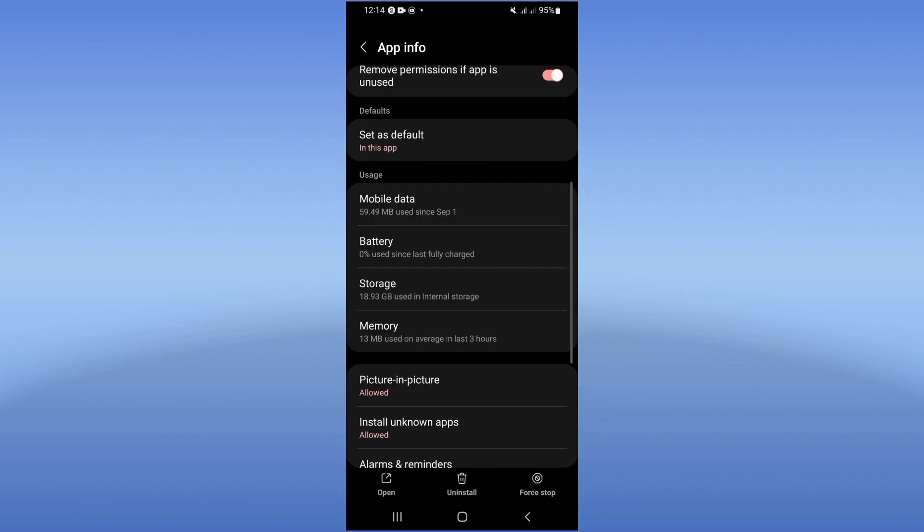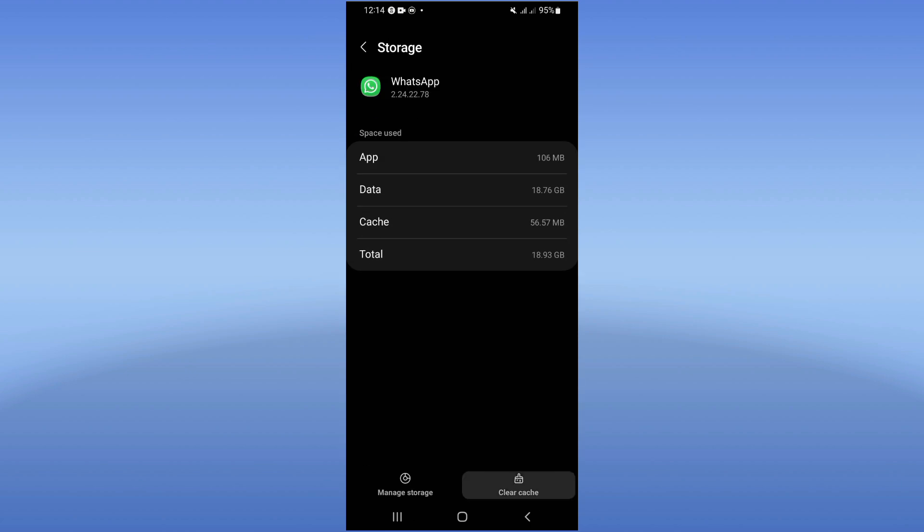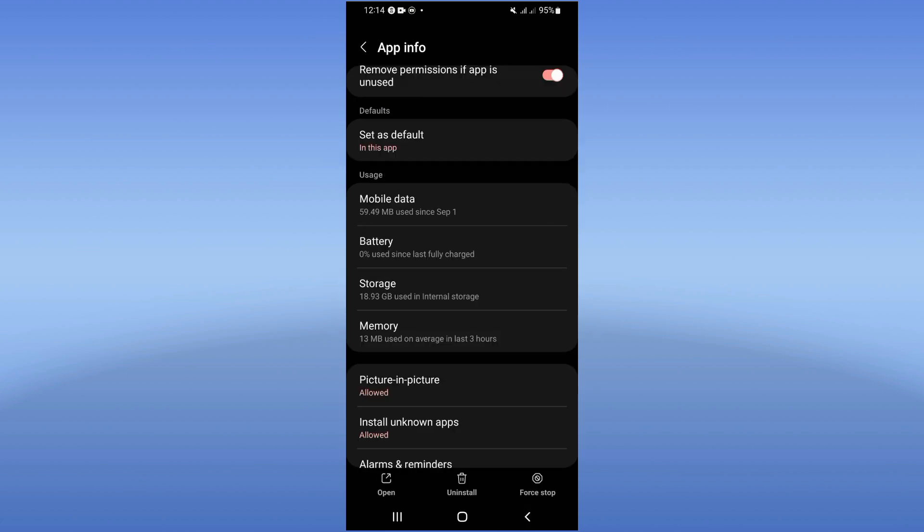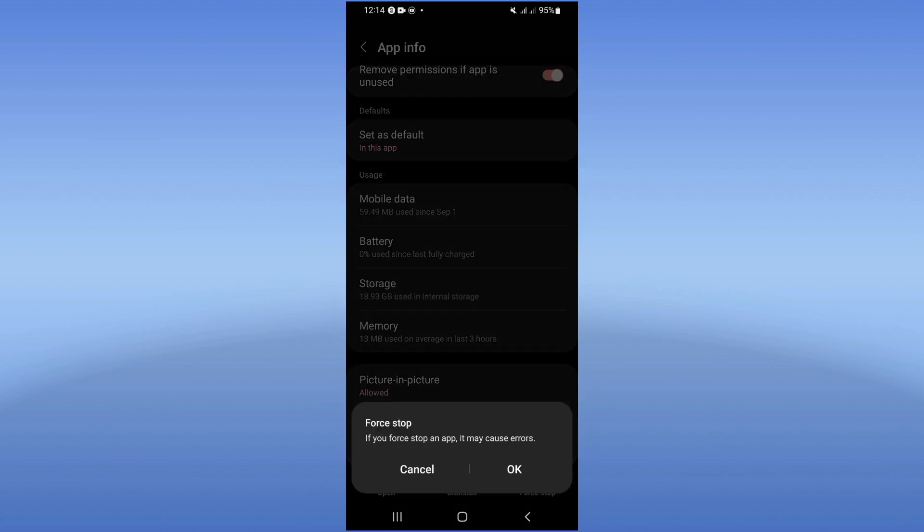Scroll down, click Storage, click Clear Cache, and go back. After that, click Force Stop and click OK.